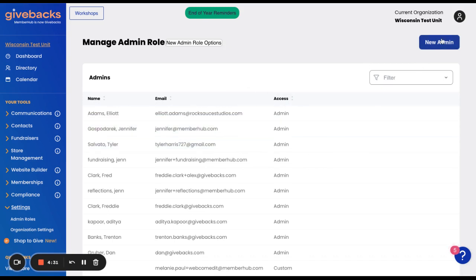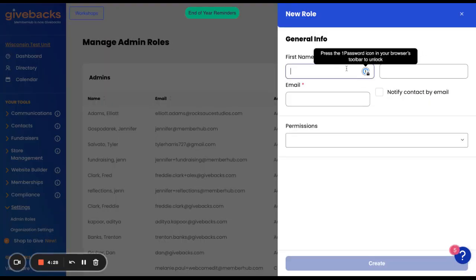If you wanted to add a new admin, you would simply click New Admin and type in their information.